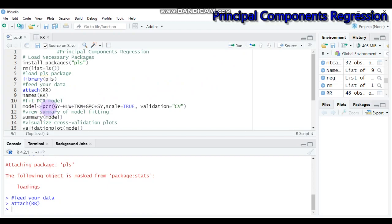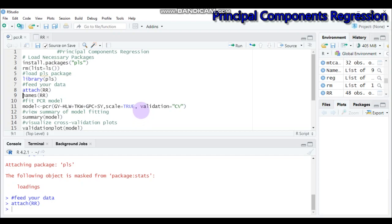To fit the principal component regression, use the pcr() function. Indicate the response variable explained by all the predictor or independent variables. I set scale=TRUE, which tells R that each predictor variable should be scaled to have a mean of zero and a standard deviation of one. This ensures no predictor variable is overly influential if it happens to be measured in a different unit. I also set validation='cv', telling R to use k-fold cross-validation to evaluate model performance. By default, R will use k=10.